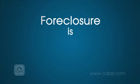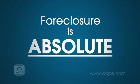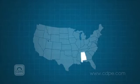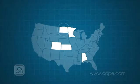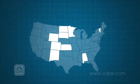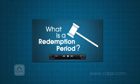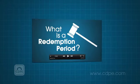Foreclosure is absolute, unless you're in a state with a redemption period. See that video for an explanation.